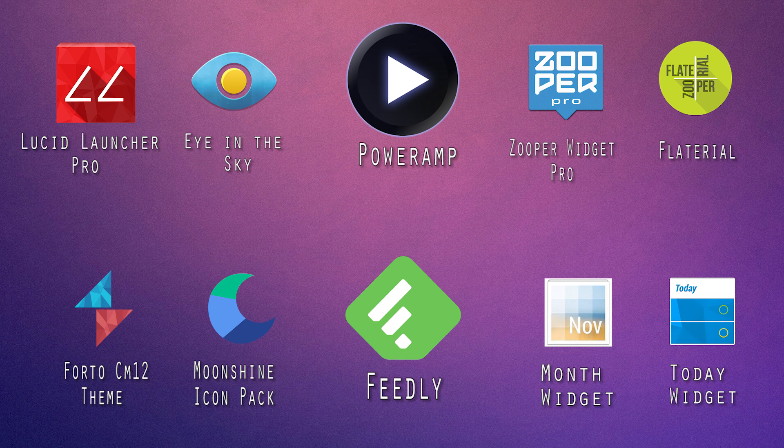So before we begin, you need to download all of these applications. So once you have downloaded all these applications, you can begin with the tutorial.